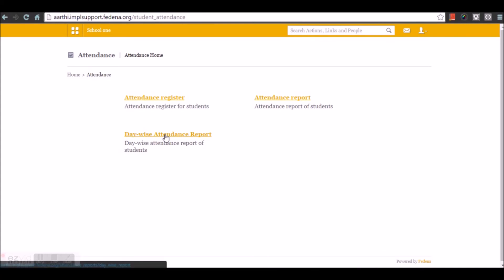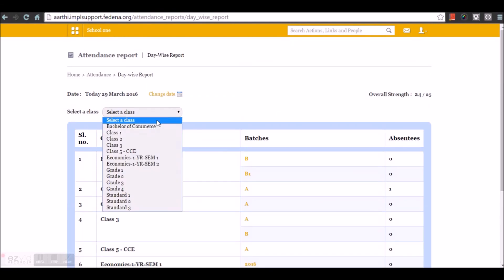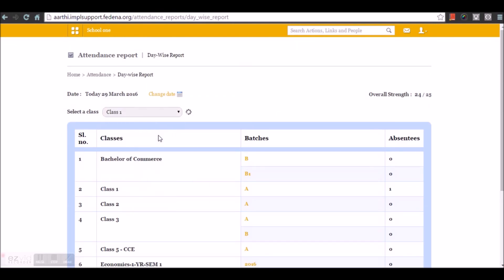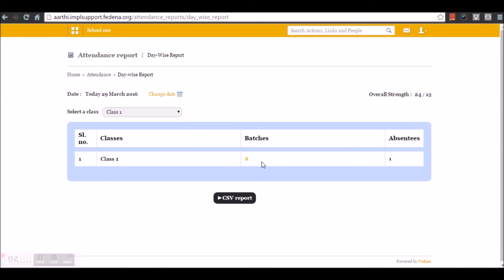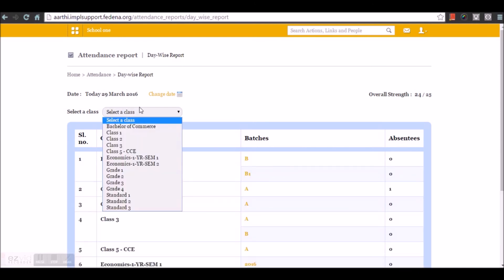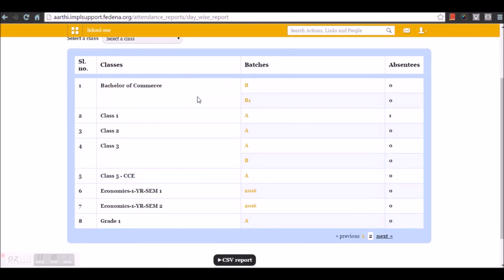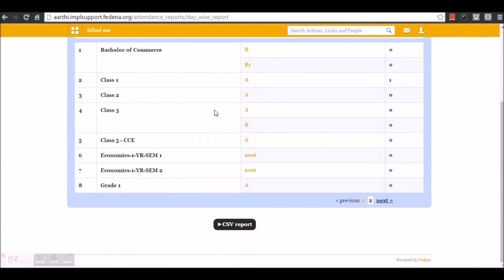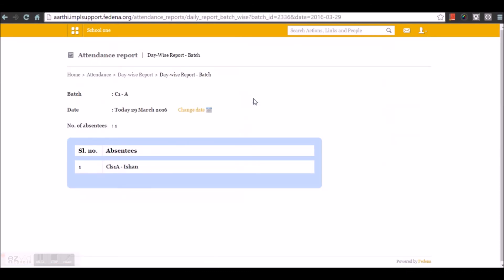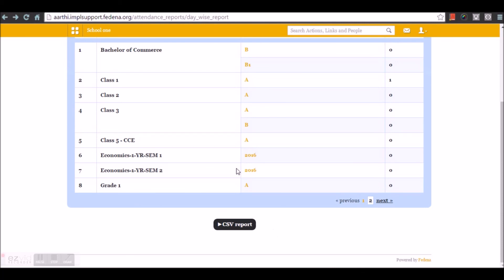The next option is the day-wise attendance report. Under day-wise attendance report, you can choose a particular class to view the absentees in that class on a specific date, or you can skip choosing any particular class or date. By default, the current date will be considered and all the classes will be listed where you can see the absentees. Let's choose one of the classes by selecting the batch. You can see the students who are absent in that particular batch, where you can take a CSV report of this.